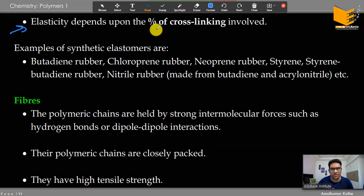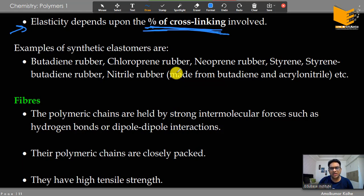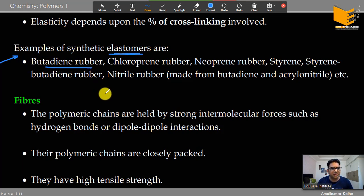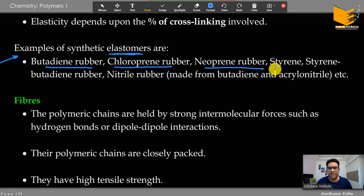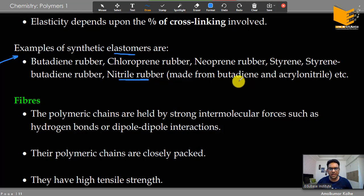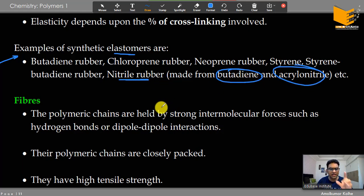Elasticity depends on the percent of crosslinking: more vulcanization means more crosslinking, less elasticity, and more strength. Elastomers are an important category — questions are frequently asked. Examples include butadiene rubber, chloroprene rubber (neoprene), styrene-butadiene rubber, and nitrile rubber. Nitrile rubber is made from butadiene and acrylonitrile.